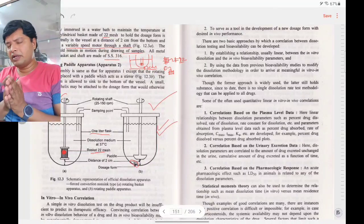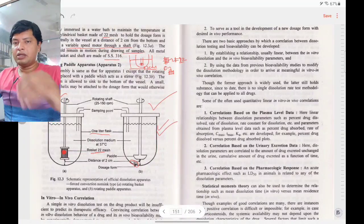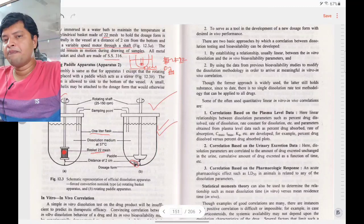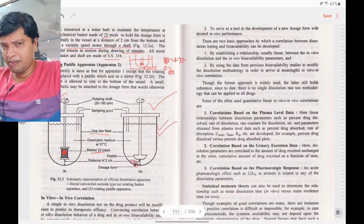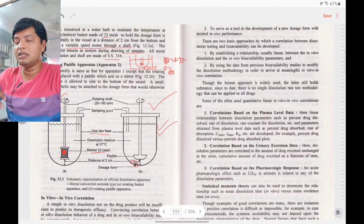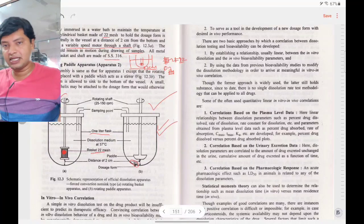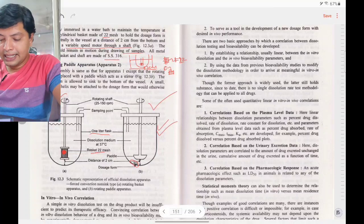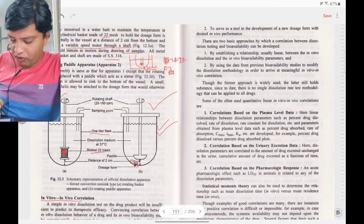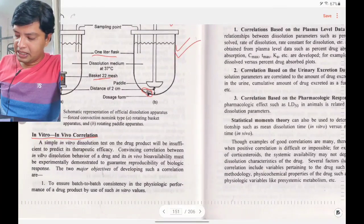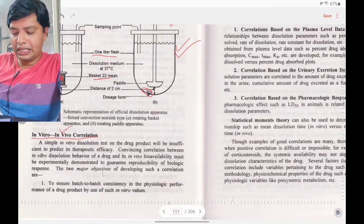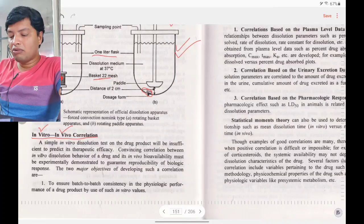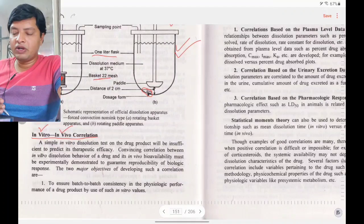To substitute dissolution testing for bioavailability testing, you need an in vitro–in vivo correlation (IVIVC). You conduct studies outside the body connecting them to what happens inside the body — both should have the same correlation. What does in vitro–in vivo correlation mean? It is a relationship established between in vitro dissolution data and in vivo bioavailability performance.